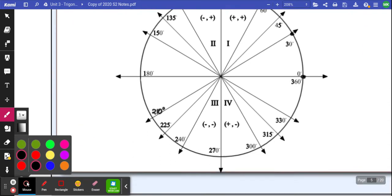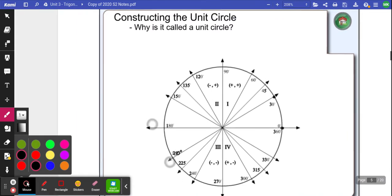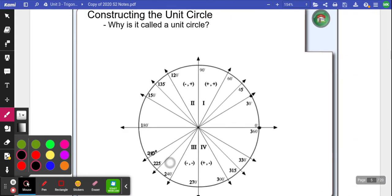We're going to take those triangles and put them on something called the unit circle. Essentially, we're going to graph those triangles and put them on a Cartesian plane.